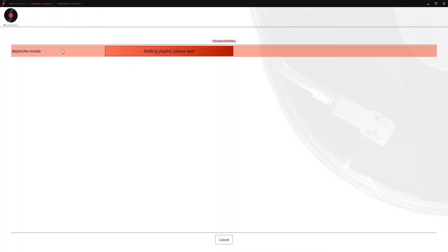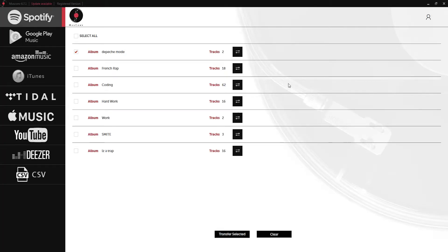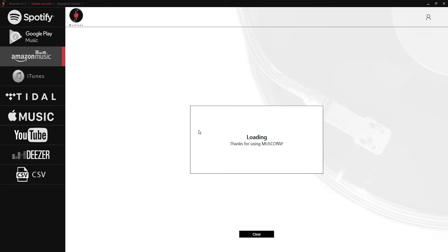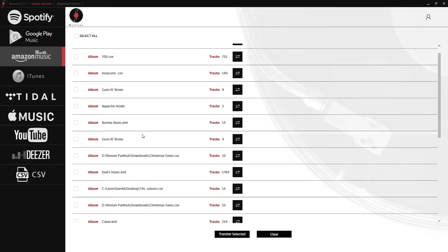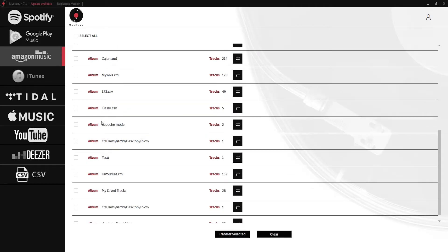As you can see it's taking this playlist, searching and adding it to our Amazon music account. The process is usually pretty fast but if you have some difficult to find songs it might take a little bit longer. Once it's done it will just pop back to our Spotify menu here. If we go over to Amazon music and load up our playlists, if we scroll down here you can see we have our Depeche Mode album that's now been transferred from Spotify.